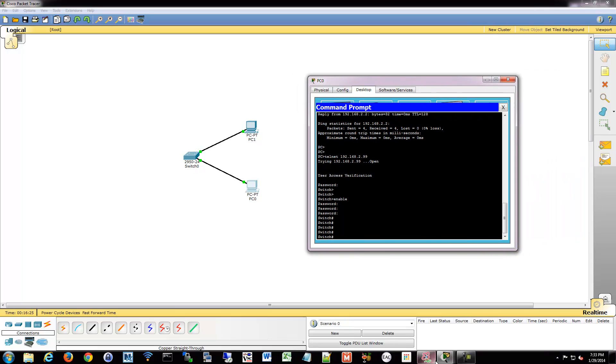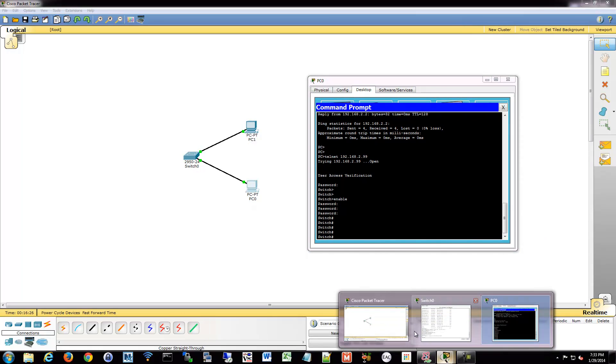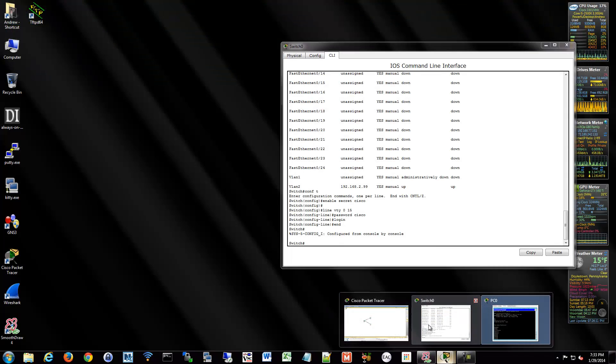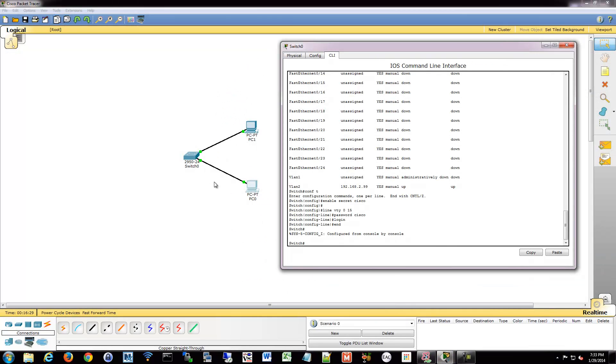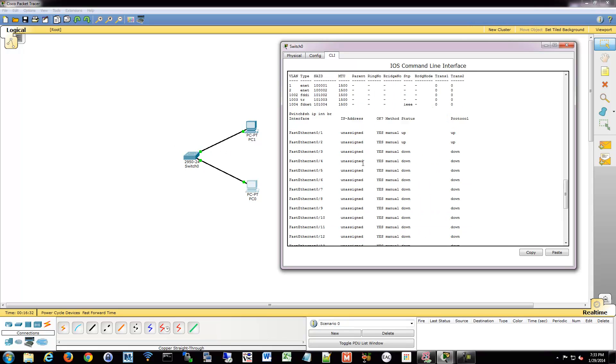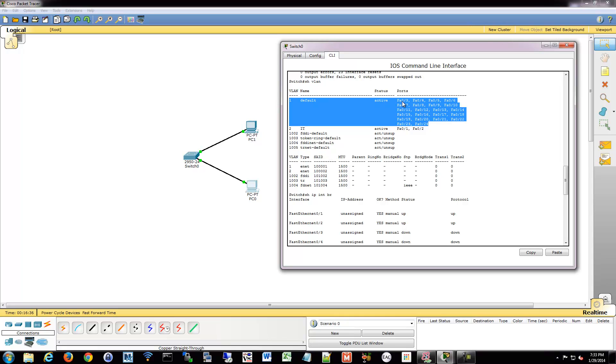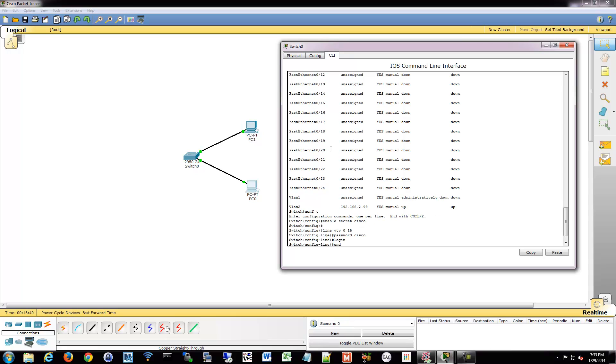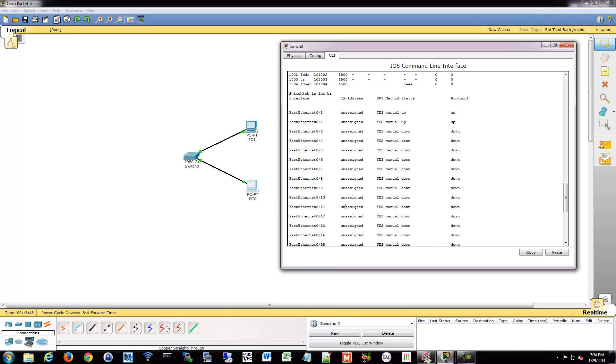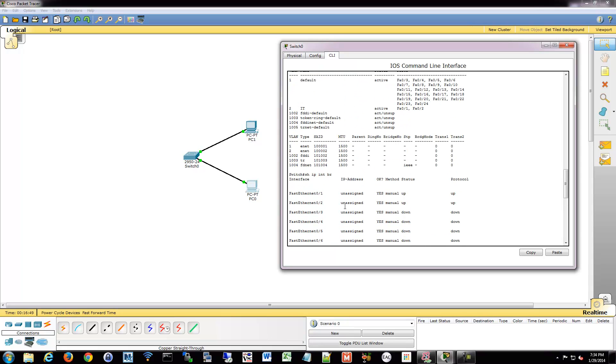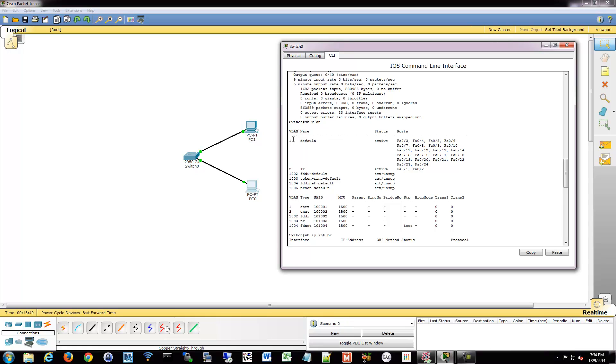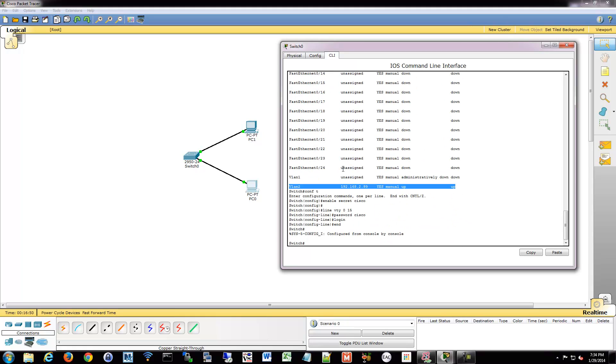If I were to connect into any of the other ports on this switch, those would not work. If I were plugged into port 3, for example, that's on VLAN 1. VLAN 1 can't get to this management address because it's not on VLAN 2. So that's how you move your management address off of the default VLAN of 1.